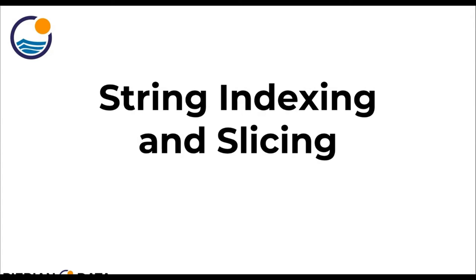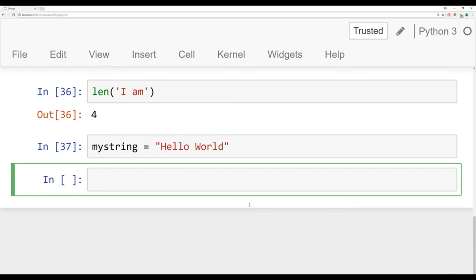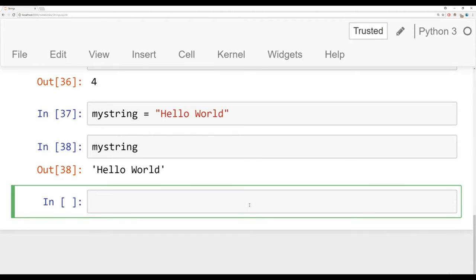Welcome back everybody. In this lecture we're going to continue right where we left off, discussing string indexing and slicing — indexing where we grab a single character, and slicing where we grab a subsection of that string. Let's jump to the Jupyter Notebook and get started. I'm going to create a variable called my string and set it equal to the string 'hello world'. Notice there's a space in there between hello and world.